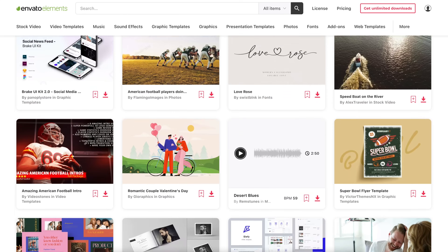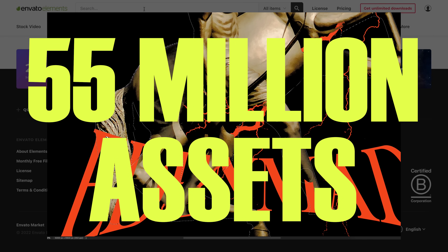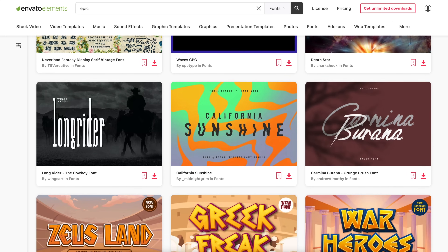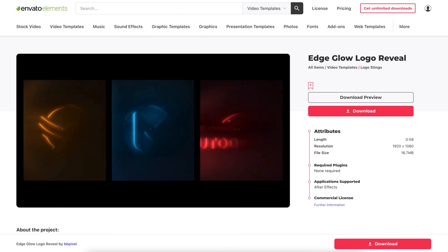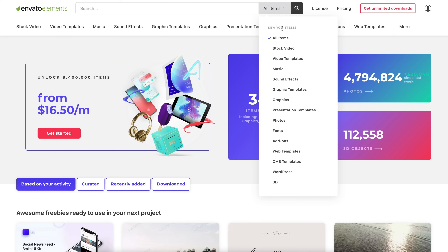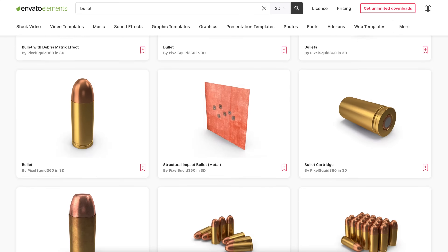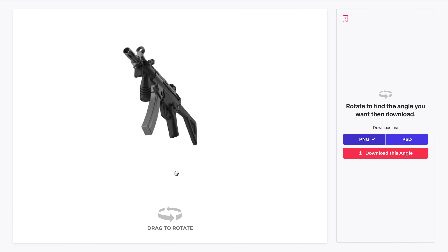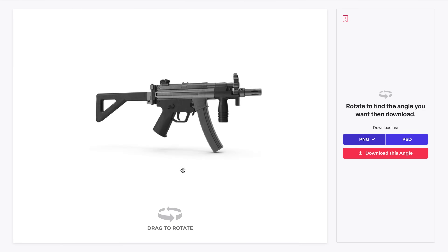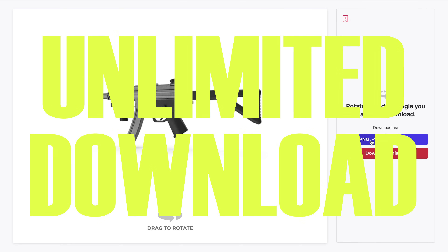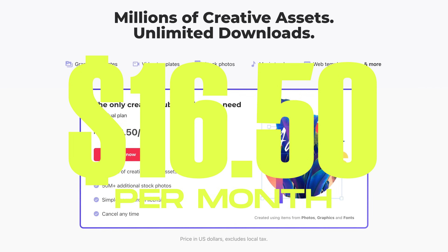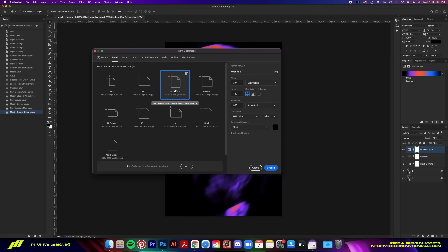Envato Elements is hands down the best investment I've made since I started using it a year ago. With over 50 million assets available, you can browse through the vast resource library for premium assets — whether it's fonts for posters, stock photos for shirt designs, or logo animations for YouTube videos. My personal favorite is the 3D assets library — just search for what you need and get an endless collection of 3D models you can rotate and download as PNG. They offer unlimited downloads with one subscription. Click the link below to get 50% off an annual subscription for just $16.50 per month.